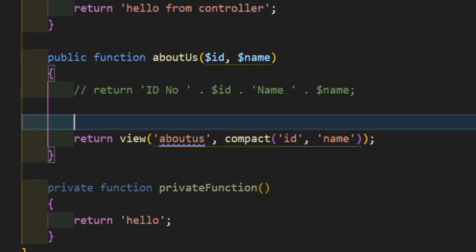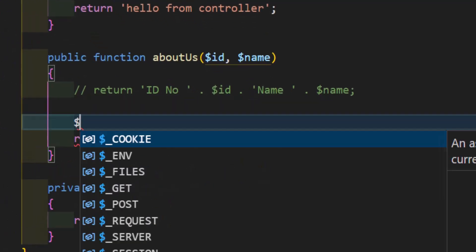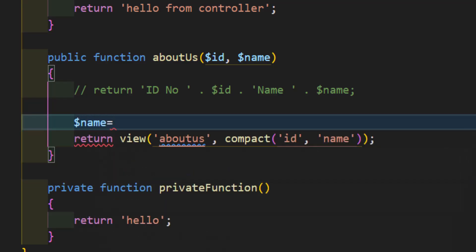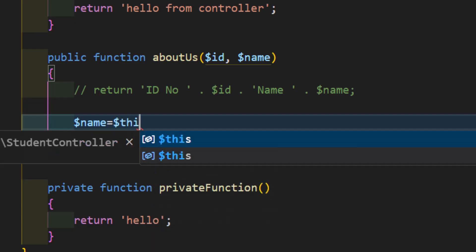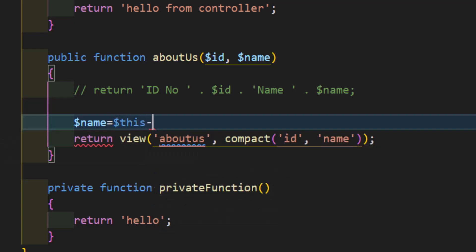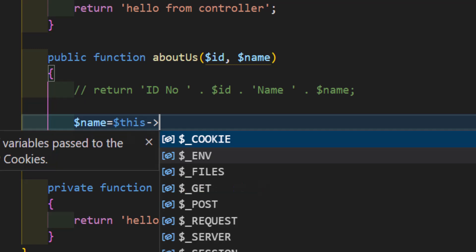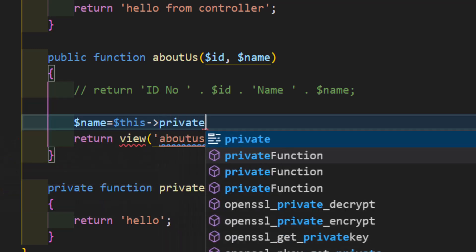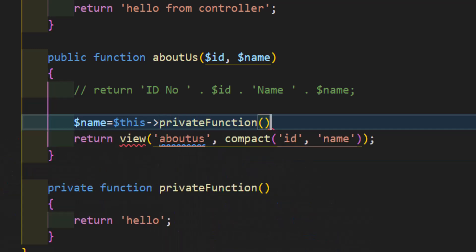So, let's call this name and we set this to the private function. We will call it by typing dollar sign this, then arrow and the function name, which is privateFunction.